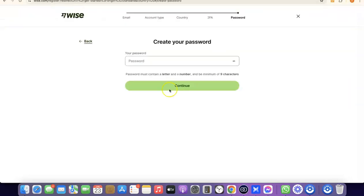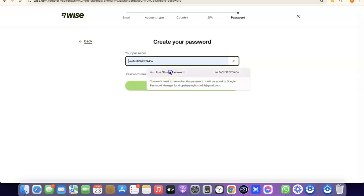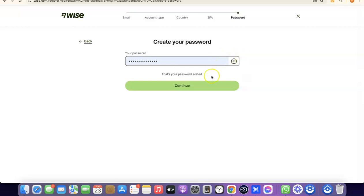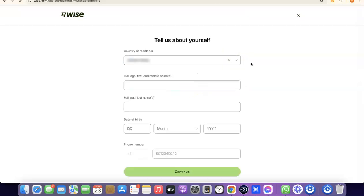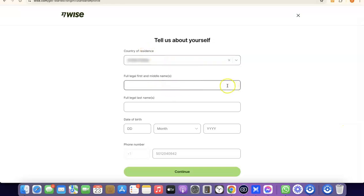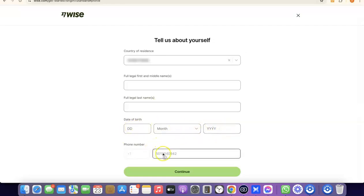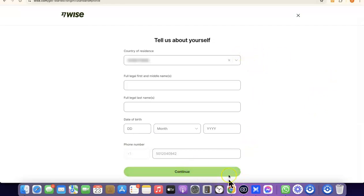Once your phone is verified, the next step is to create a password for your account. Enter your password and click Continue. After that, you'll need to enter your personal details: your country, your first and middle legal name, your full legal last name, and your date of birth including month and year. Once all details are entered, click Continue.